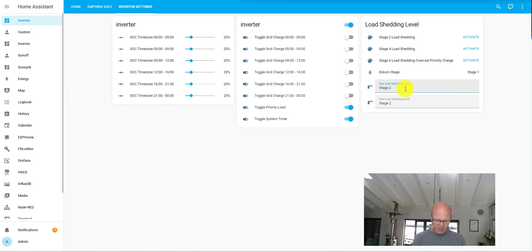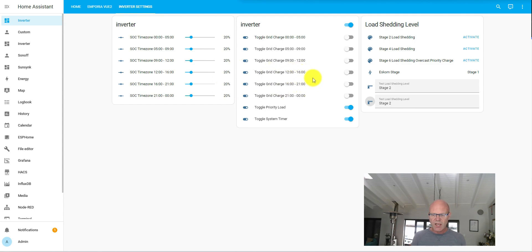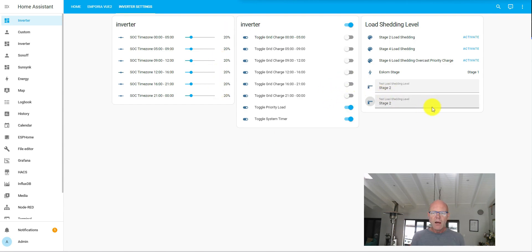As you can see, if we go to stage four it'll change my settings to stage four settings, and if we go to stage six it'll change it to my stage six settings. I'll also be showing you how to customize these settings yourself so that you can set it up to your own requirements.